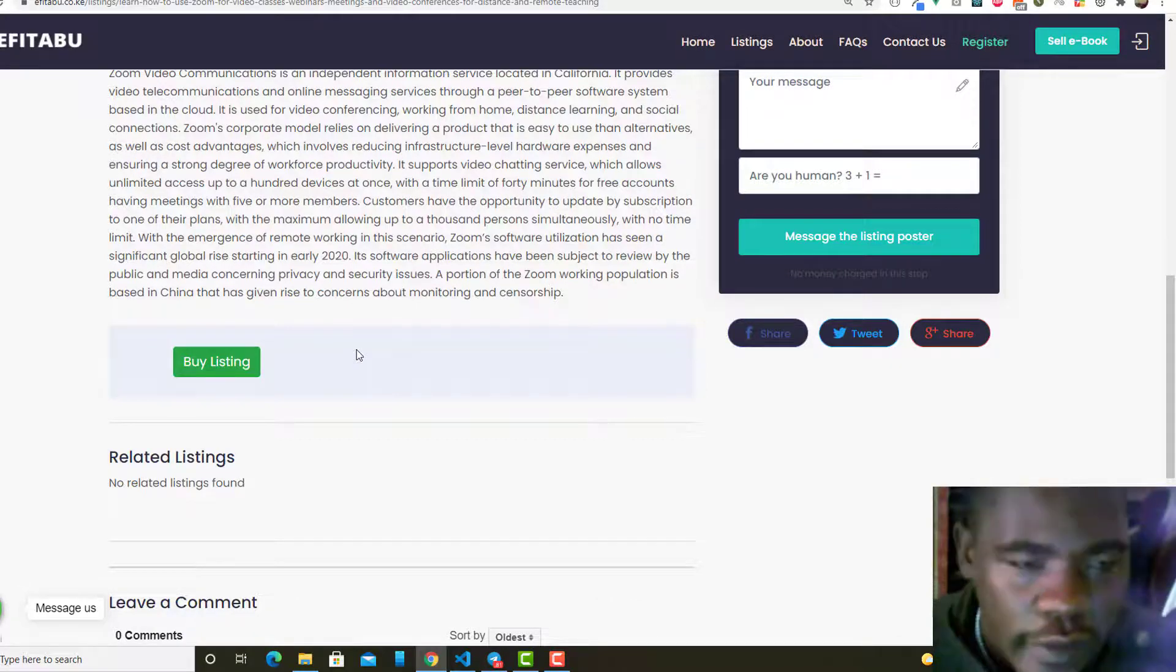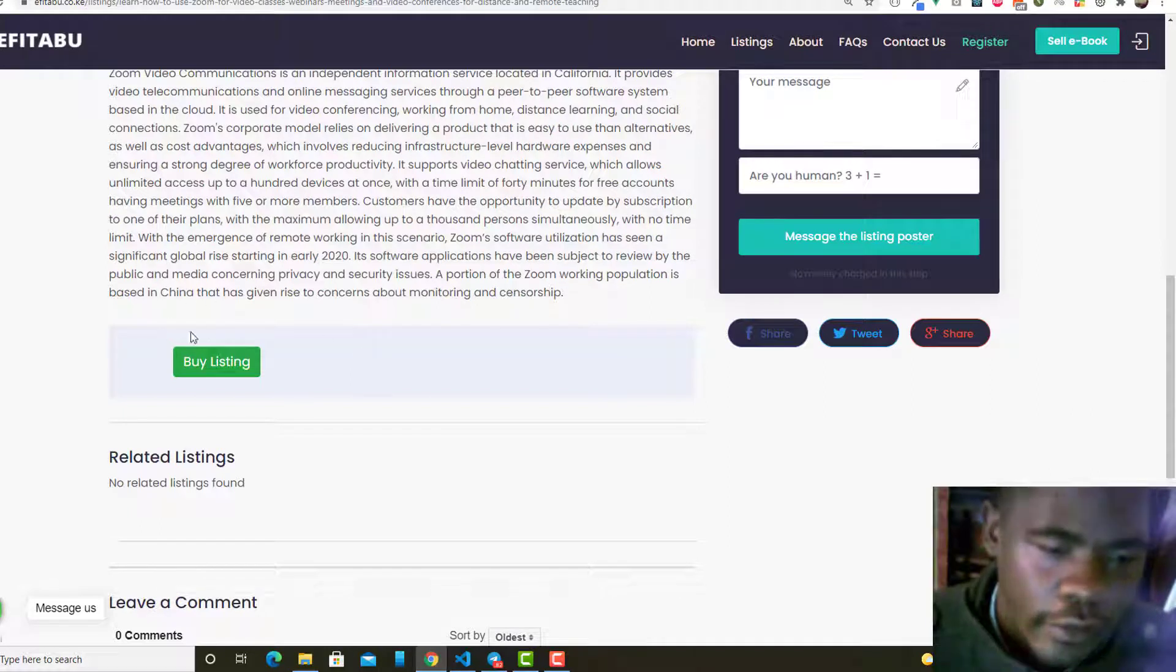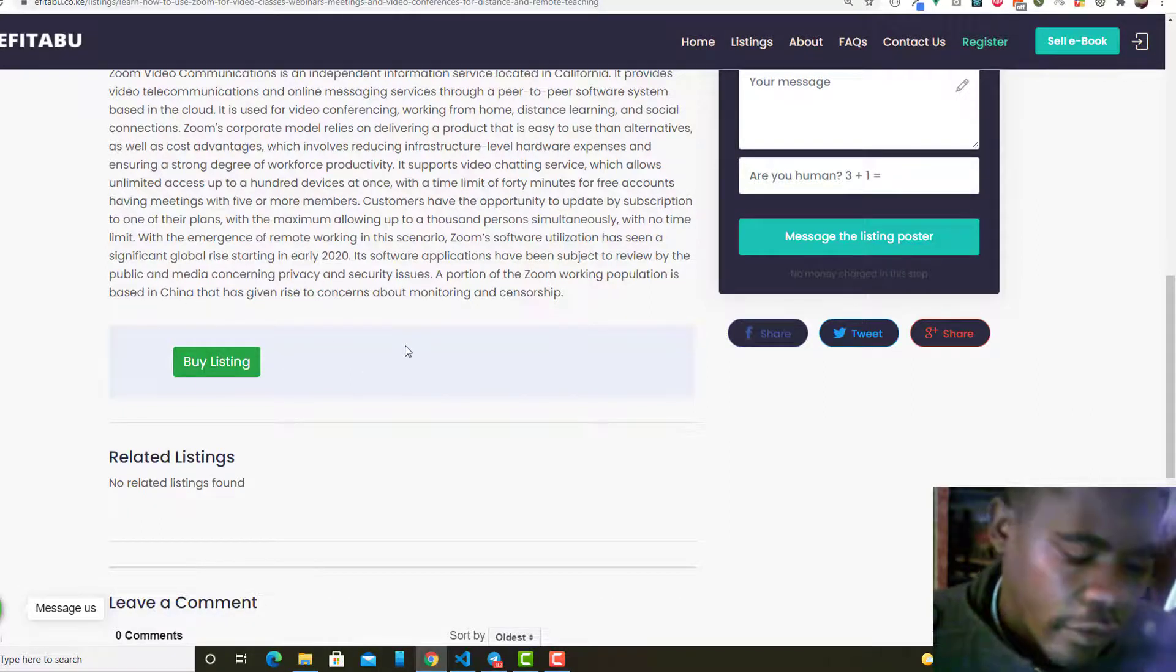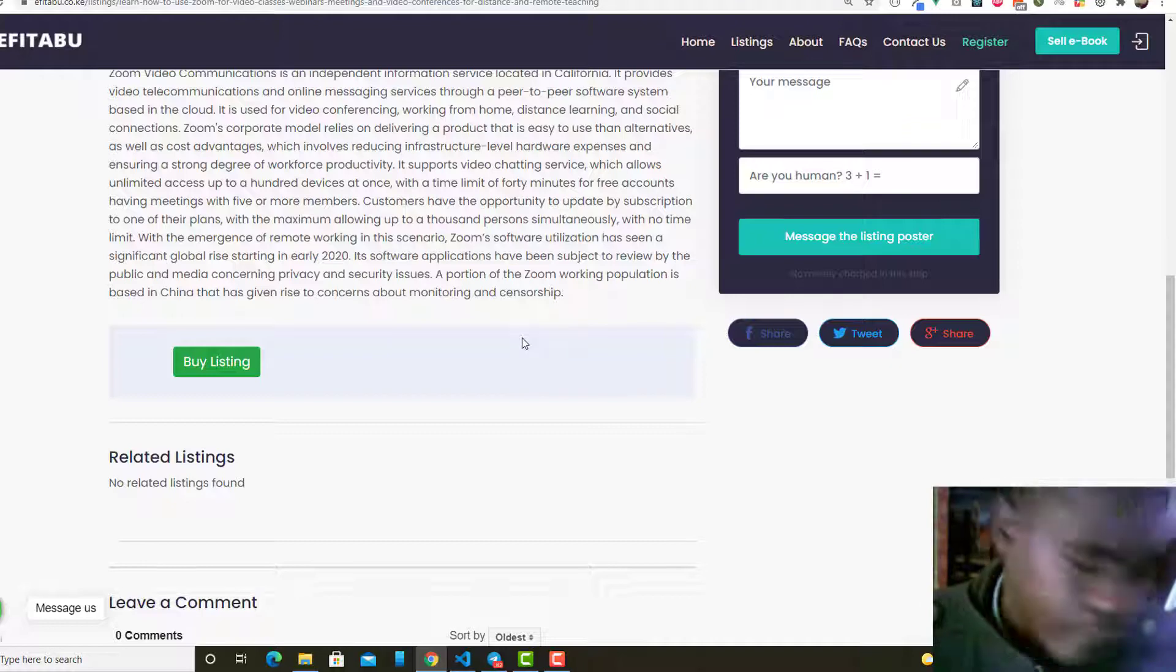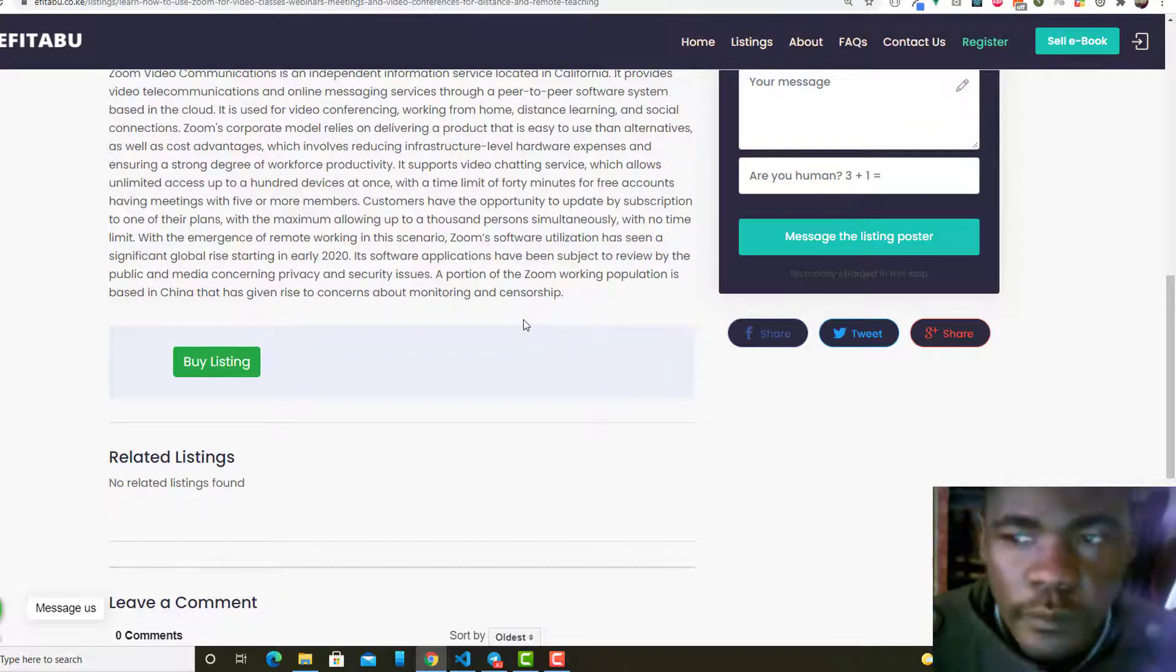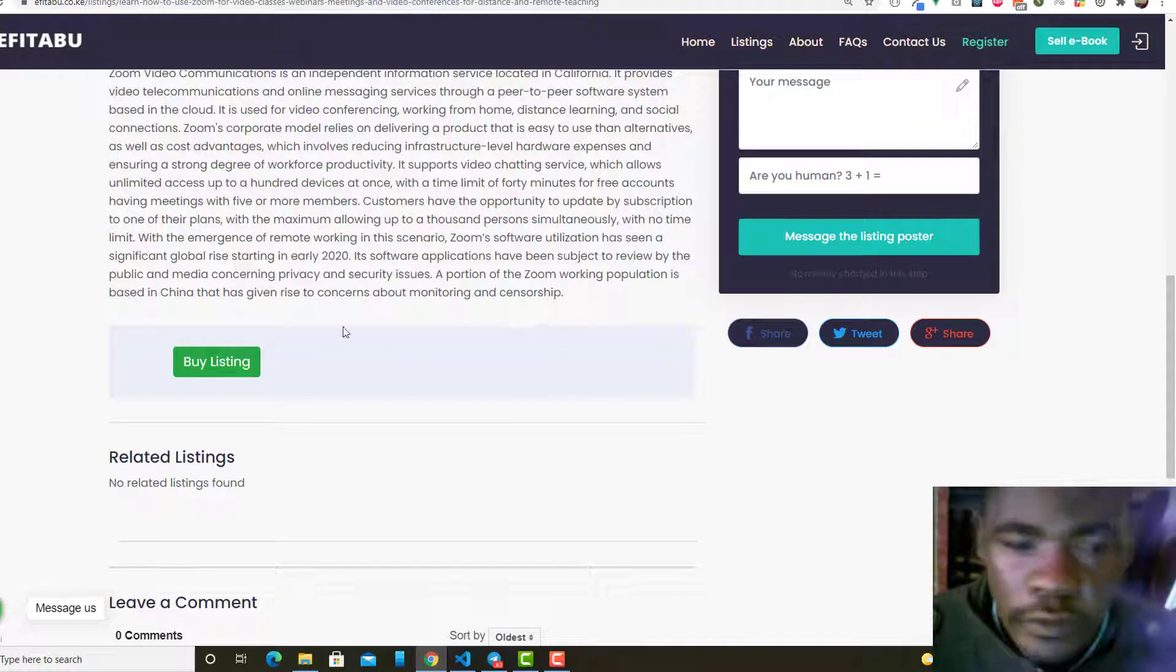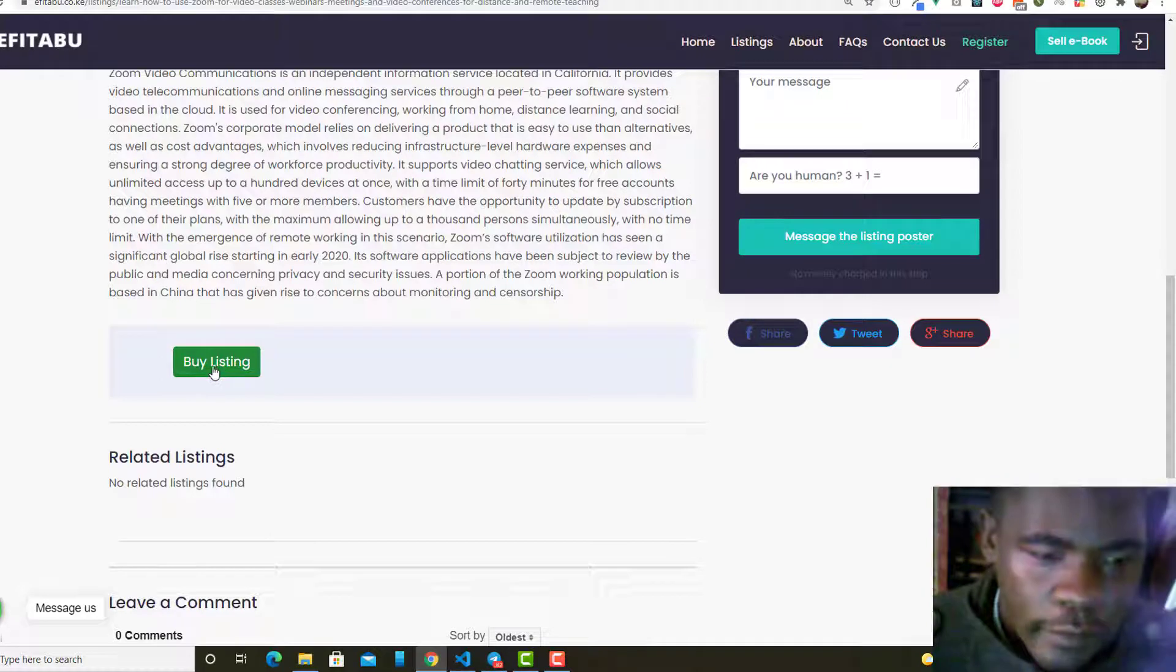STK push is initialized right here and the user gets a pop-up on the phone using the phone number that they registered. So I'll just add my pin.